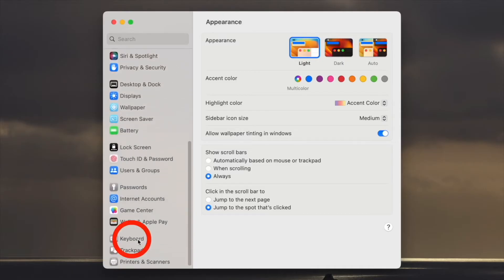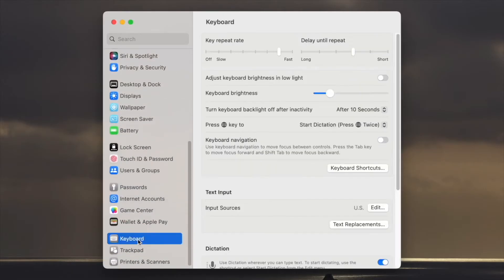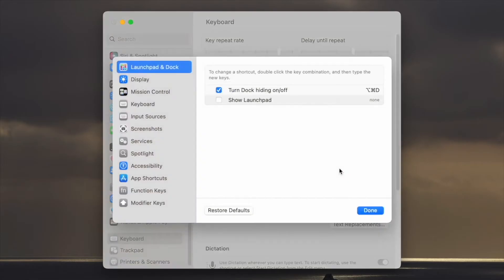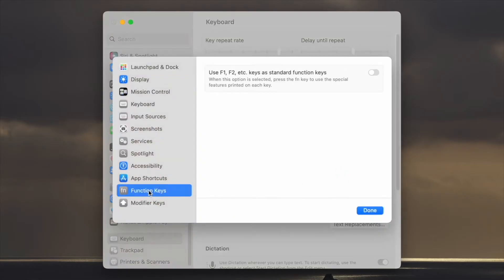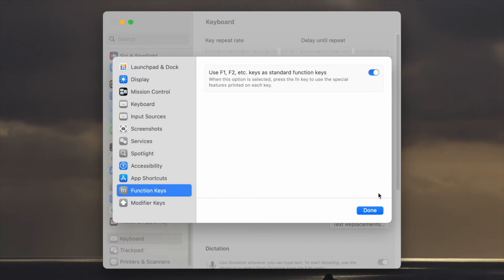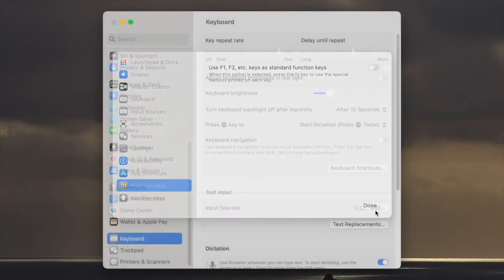Scroll to Keyboard, Keyboard Shortcuts, Function Keys, enable this option, and exit.